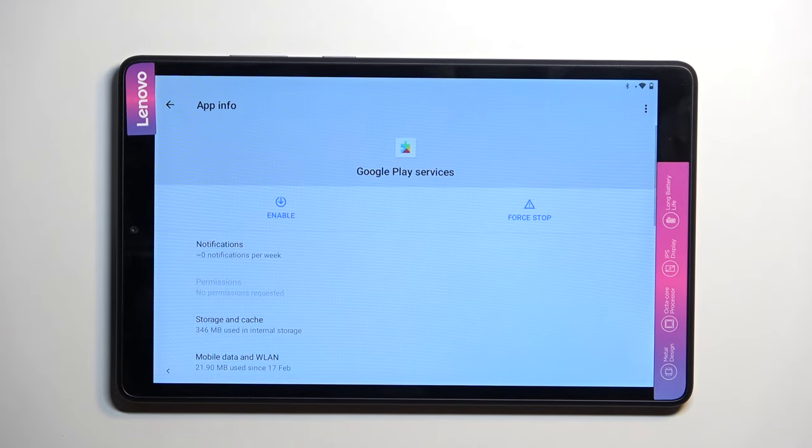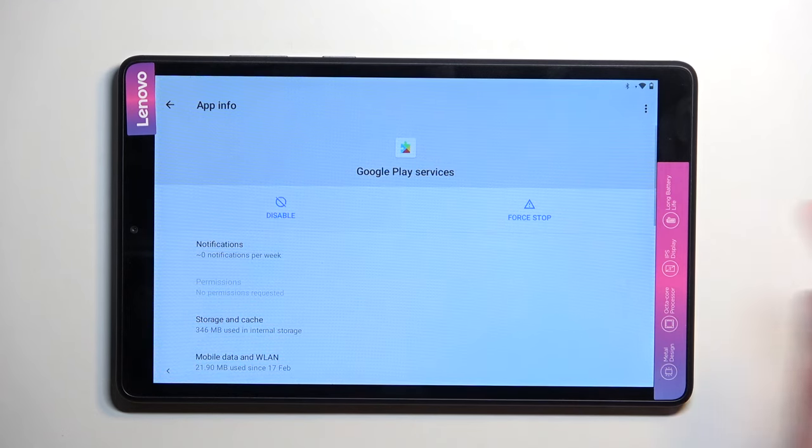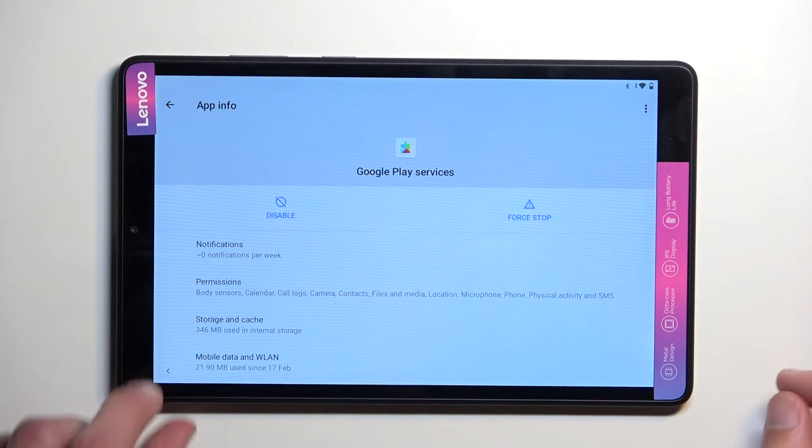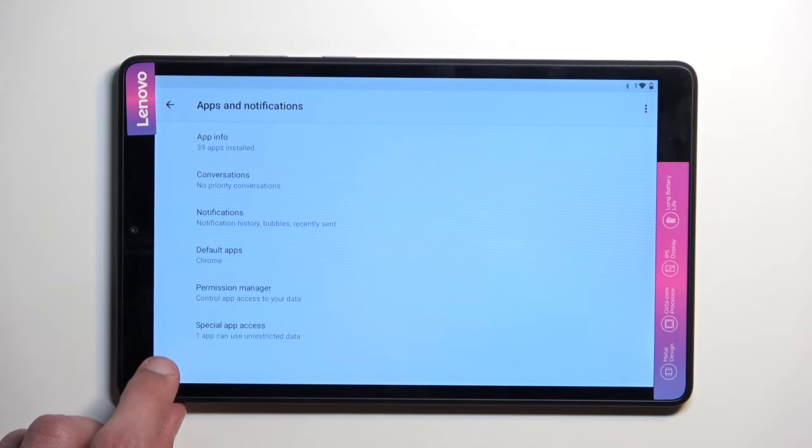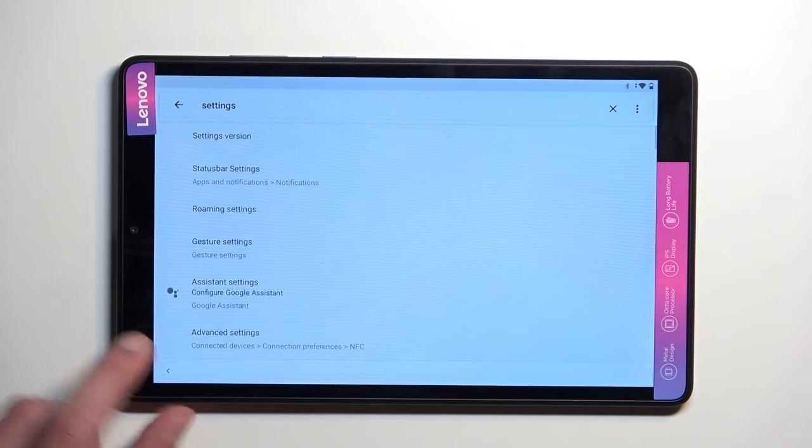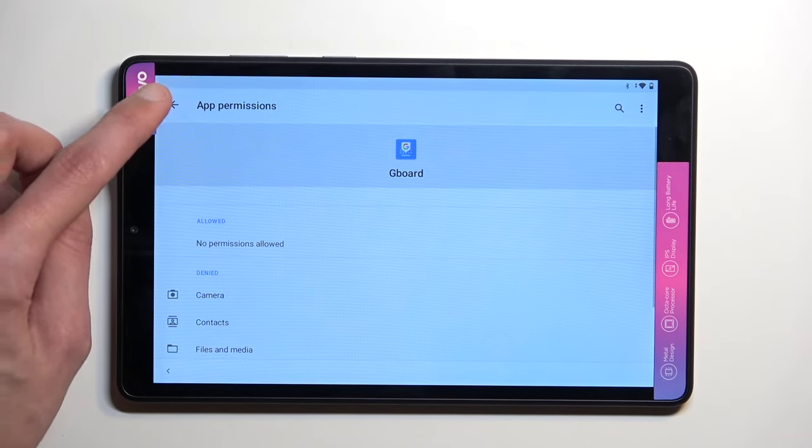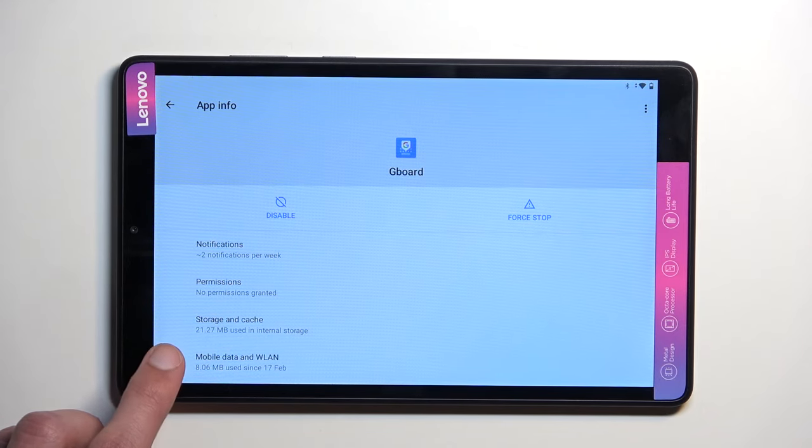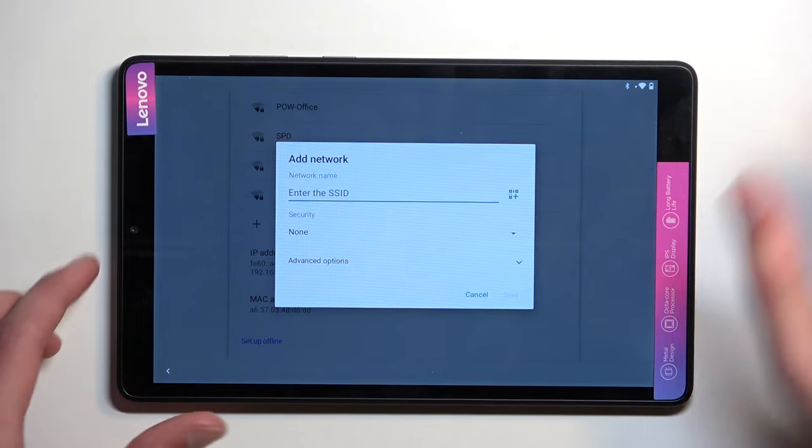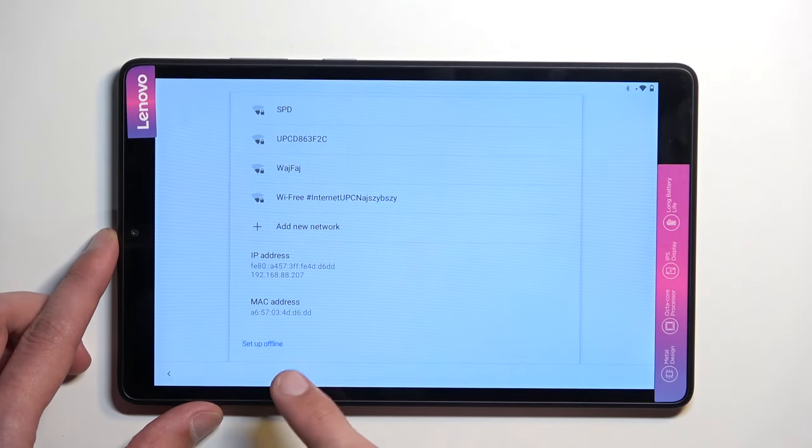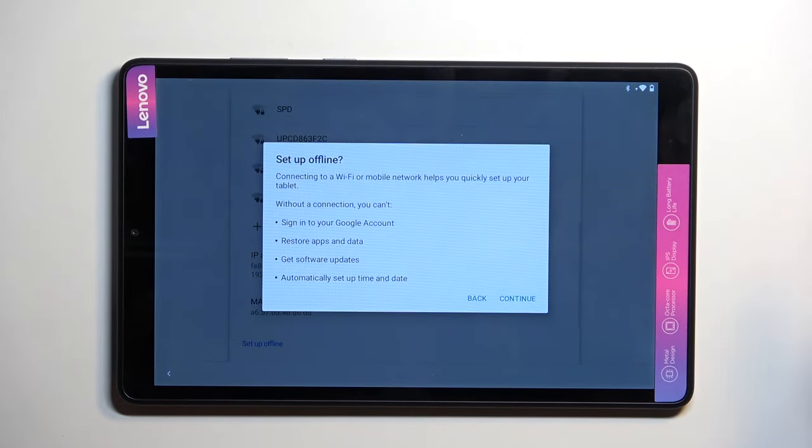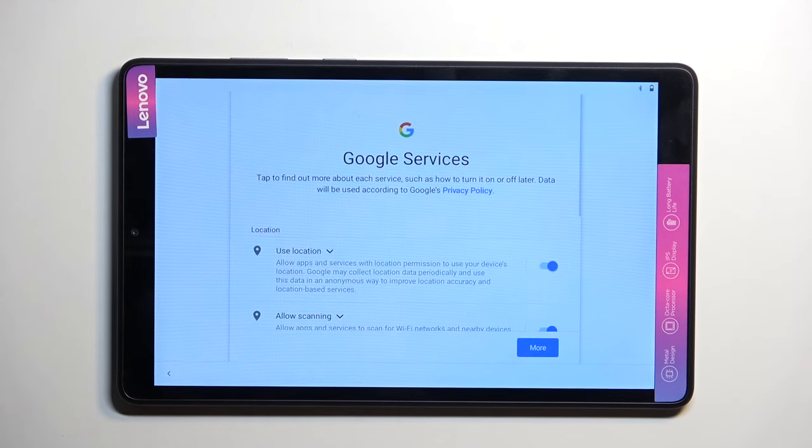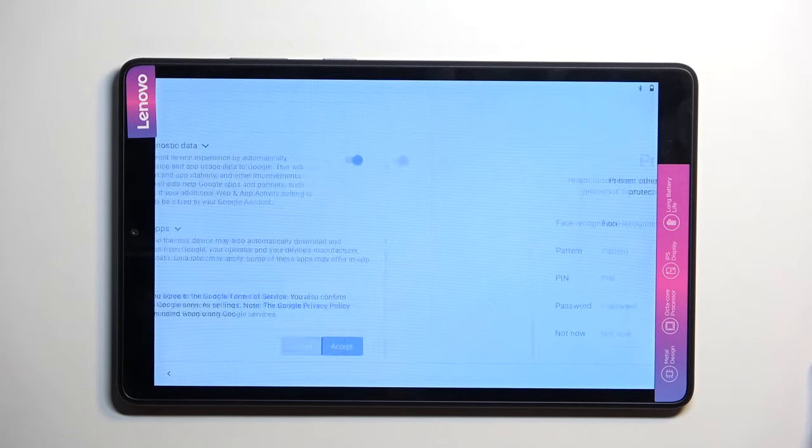Now once you are on the page right here you're going to simply select Enable and once it's enabled I want to now start going back and here I'm going to select Setup Offline, Continue, and right now we just skip the verification process.